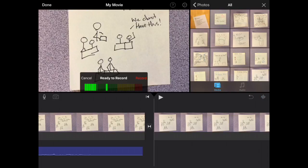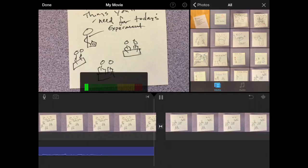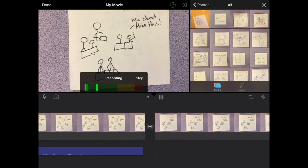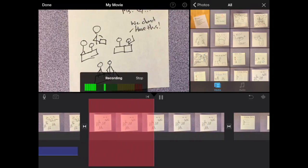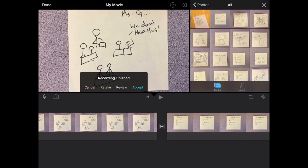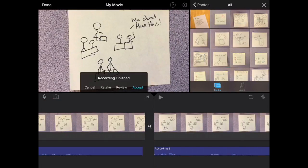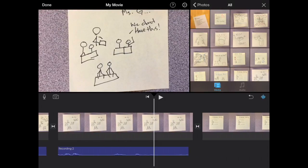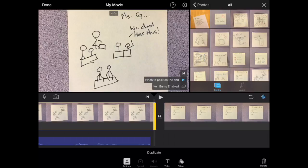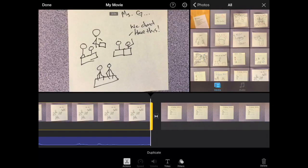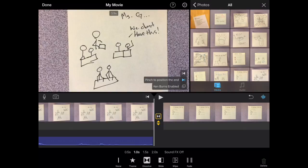Take another clip. Miss G, we don't have this. You'll notice mine is a little shorter. Again, select the clip, and then drag it to be the same size as your audio.